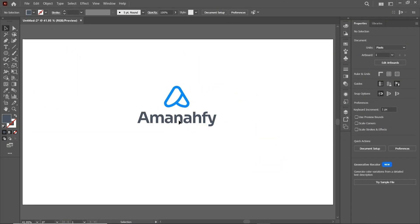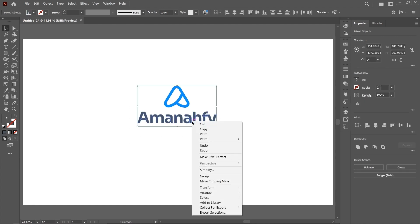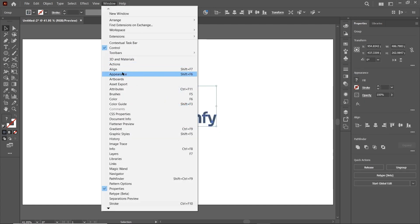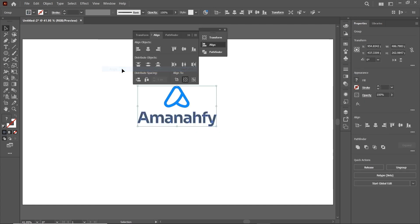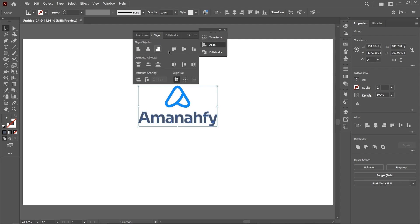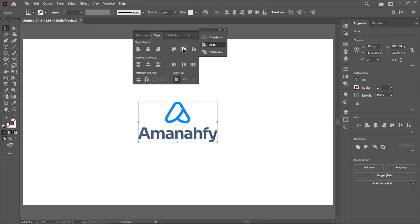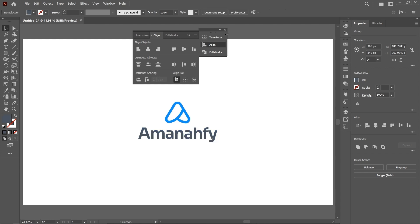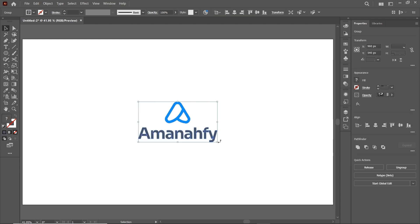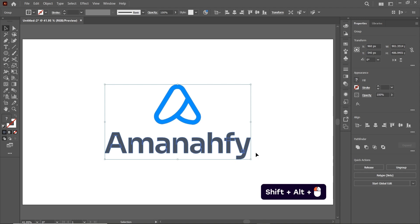Before saving the final files, simply select both of these parts, right click and select Group. Then go to Windows, select Align, then select Align to Artboard and select Horizontal Align Center and also Vertical Align Center. Then simply increase the dimensions by holding down the Shift and Alt key.